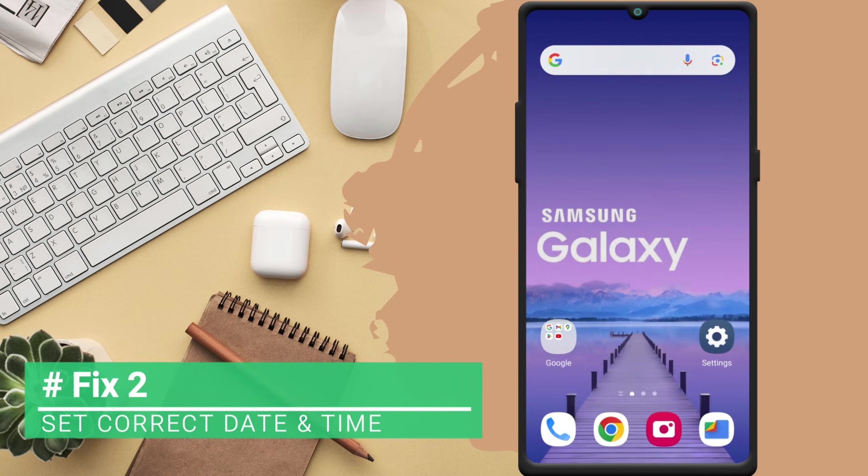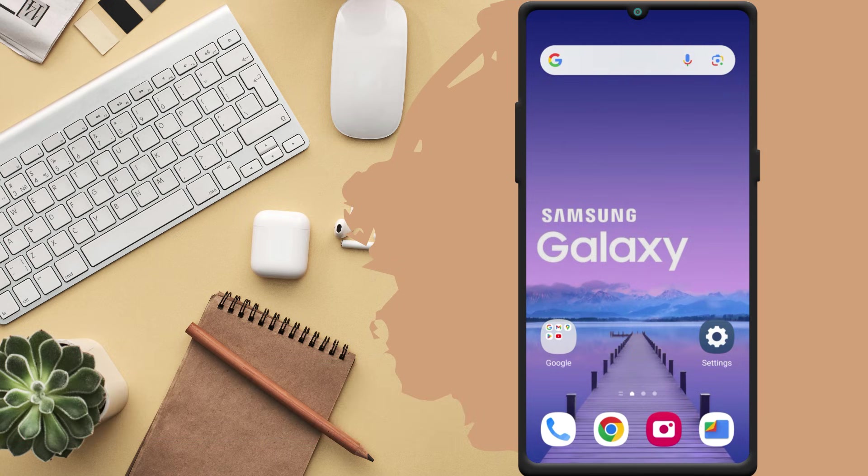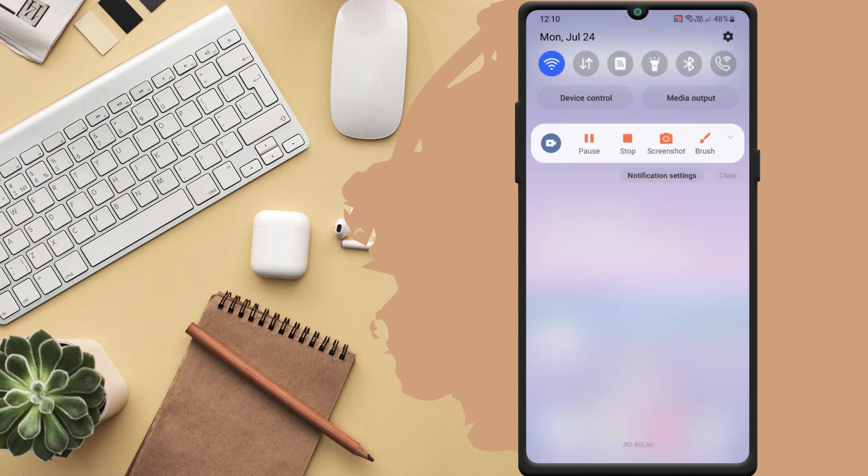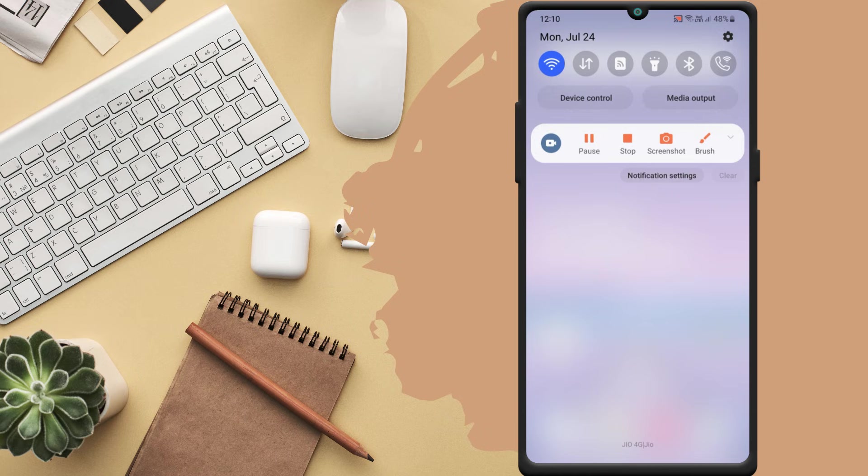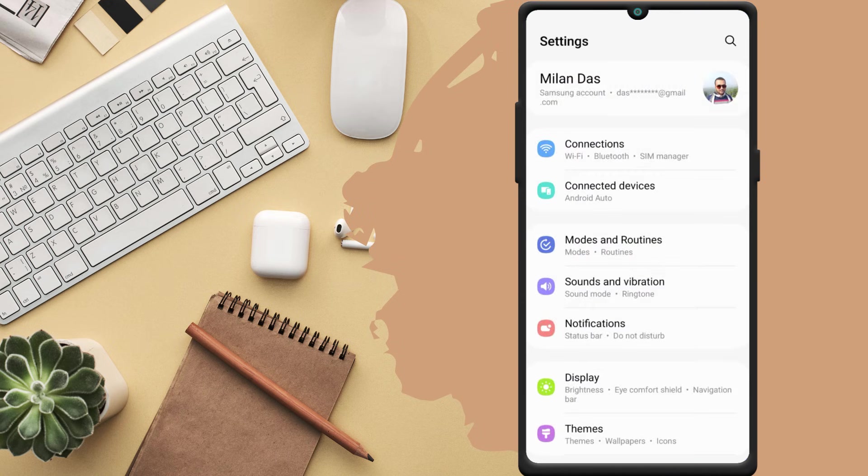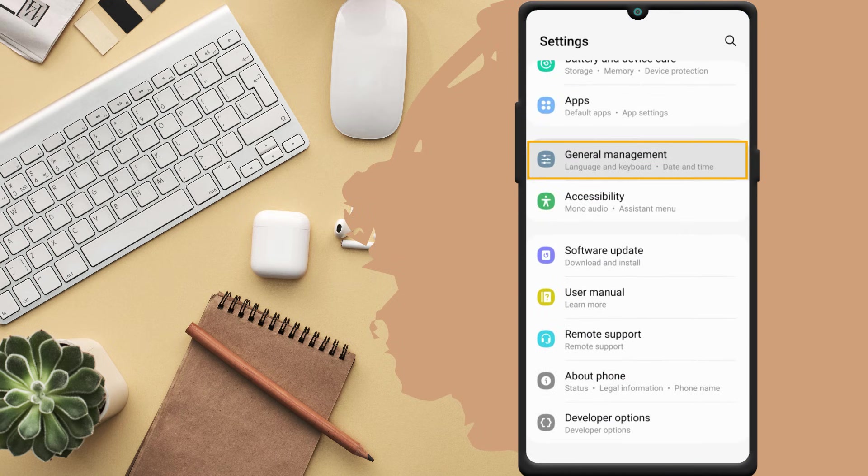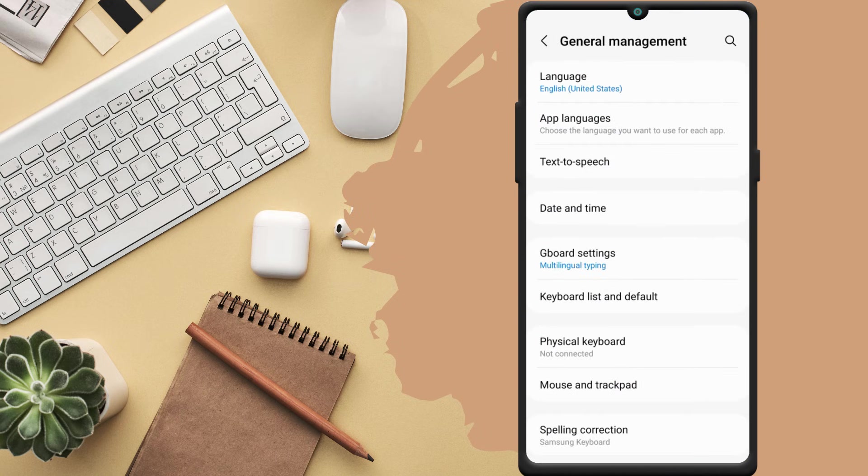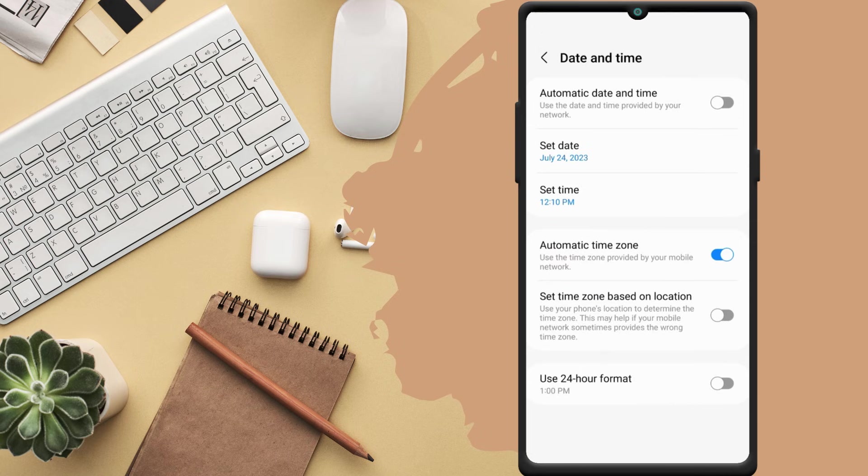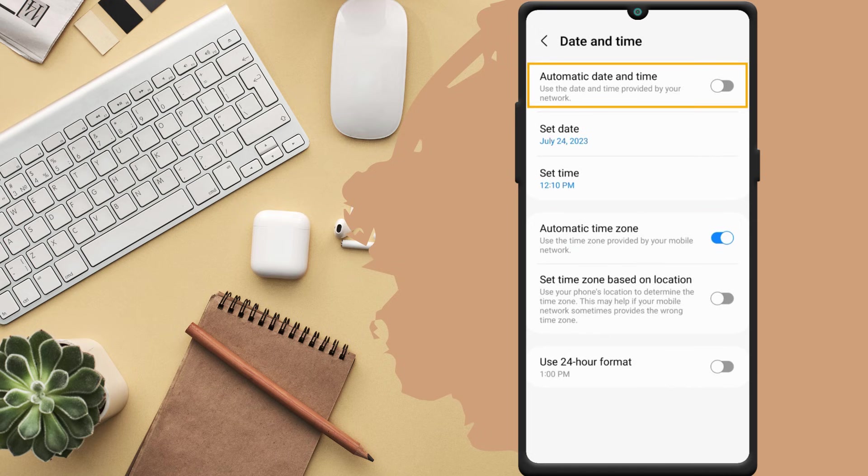Fix 2. Set correct date and time. Before going further, you should check if your Android phone has the correct date and time set. Because an incorrect date or time can also prevent Android apps from connecting to the internet. To fix the issue, you should always configure your phone to use the network provided date and time. To do so, open the settings app and head over to the general management. Tap on date and time and enable the toggle for automatic date and time.